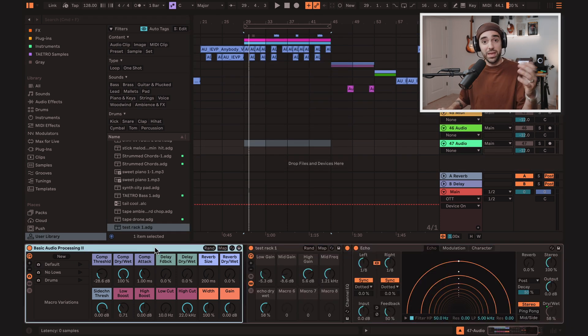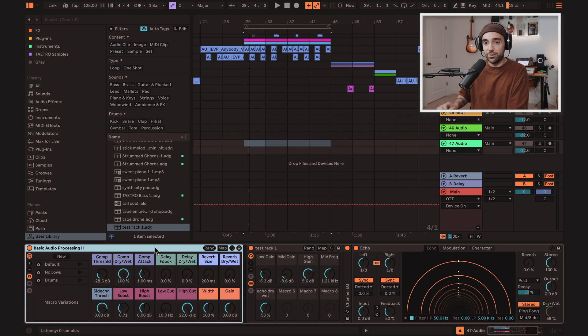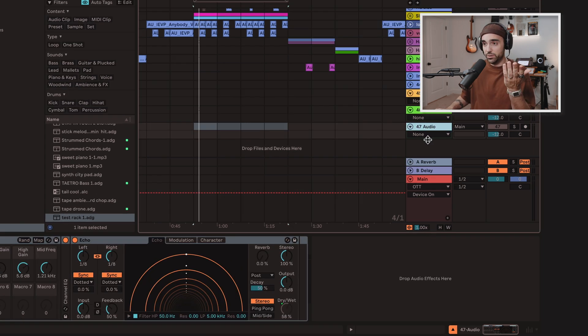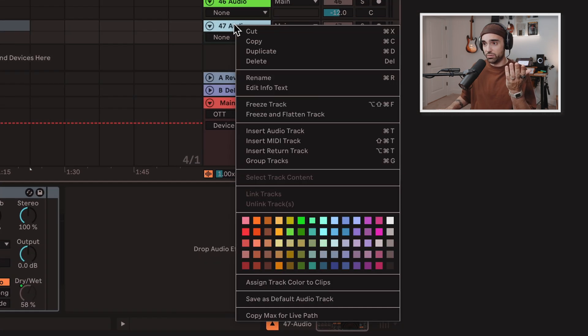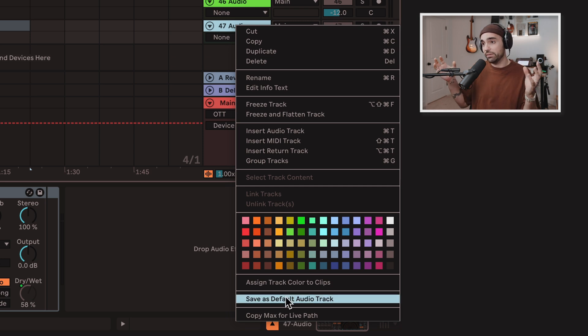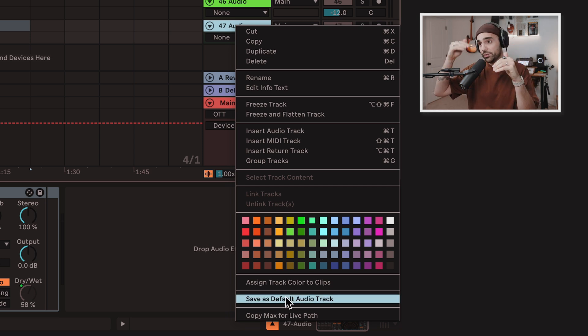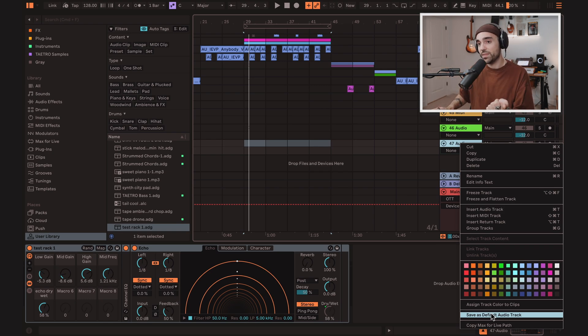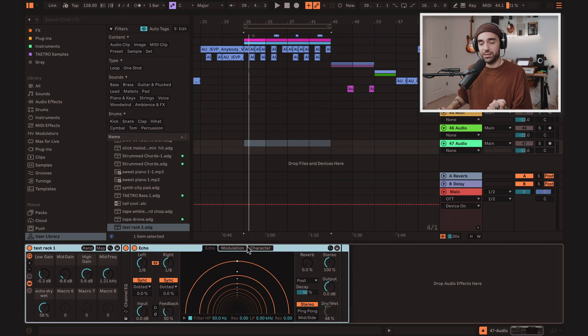And if you make your own default rack, like I've made with Basic Audio Processing 2, you can just start a new track, right click, and press save default audio track. And that will save the settings of that audio track, including level and sends, as well as any audio effects that are on that track, like the new rack we just created.